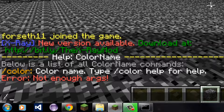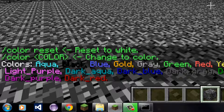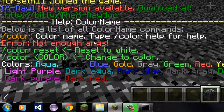And there it says slash color for color as the command that you use. So if you just type slash color, it says not enough arguments. Right here it says type slash color help for help. Color help brings up a little help menu right here. Color reset resets your color to white. Color and then the color changes your color. And here are all the colors.